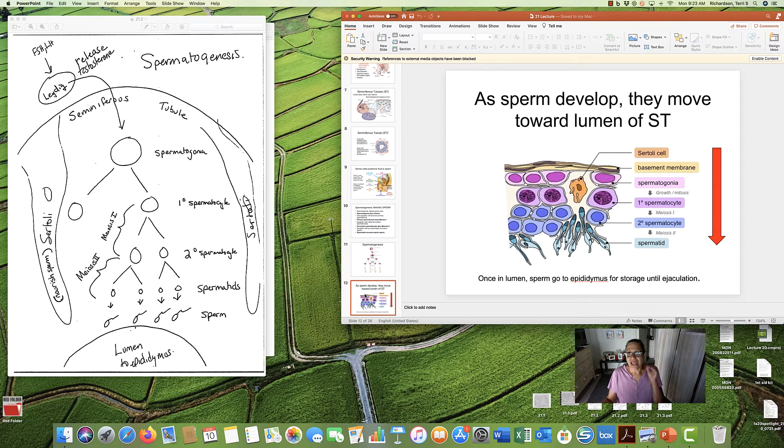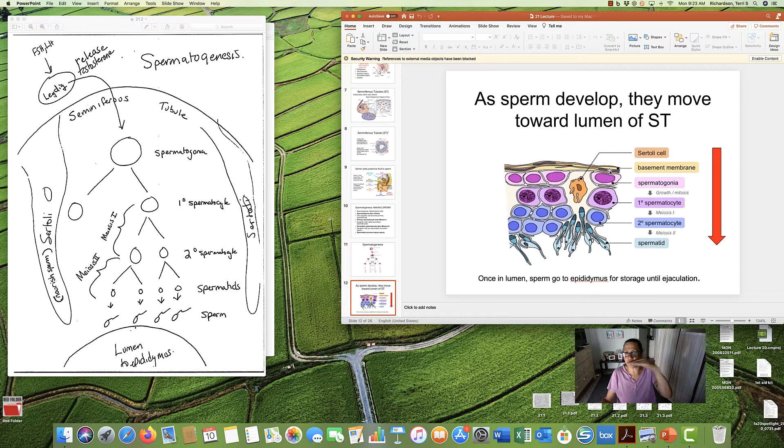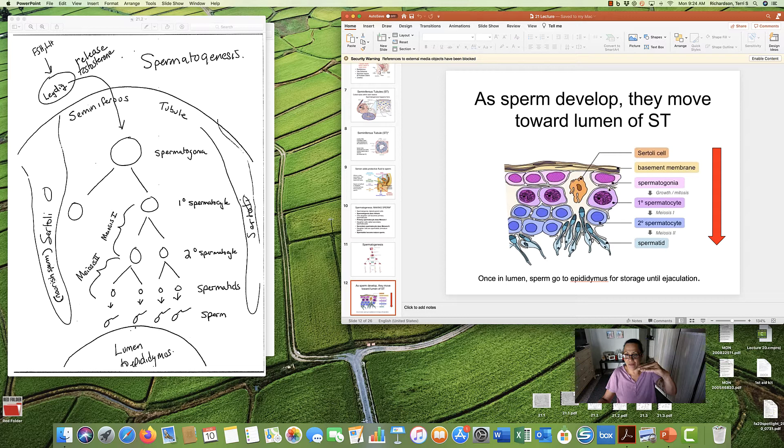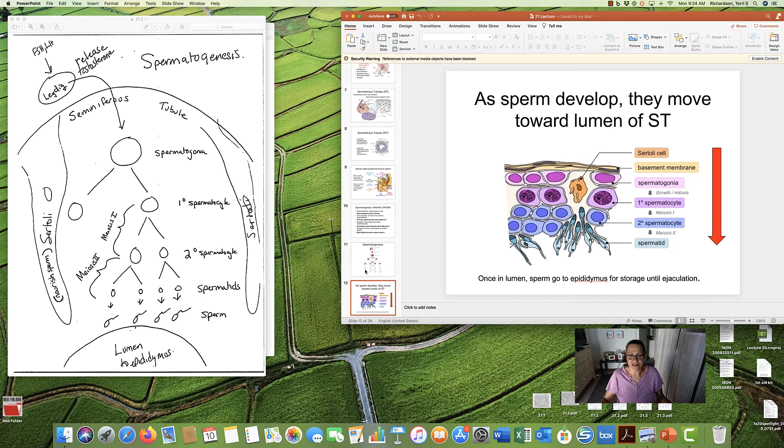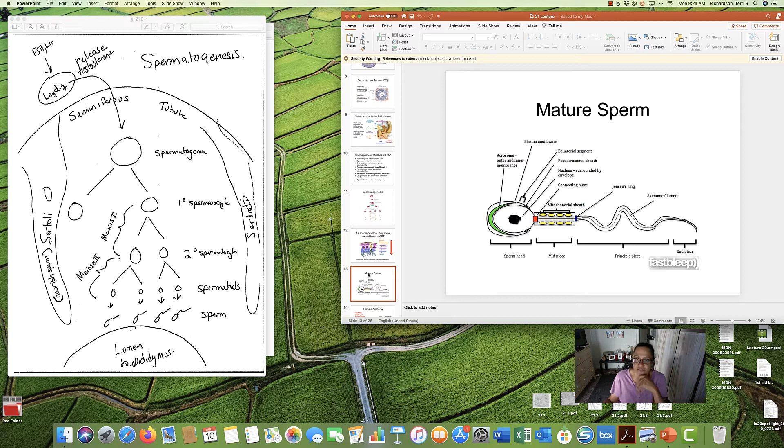Keep in mind, as the sperm develop, they're moving toward the lumen. So from the outer edge of the seminiferous tubule, the divisions happen moving towards the lumen. And here's your final, almost mature sperm. Once in the lumen, sperm go to epididymis and hang out until ejaculation, until the man releases his sperm.